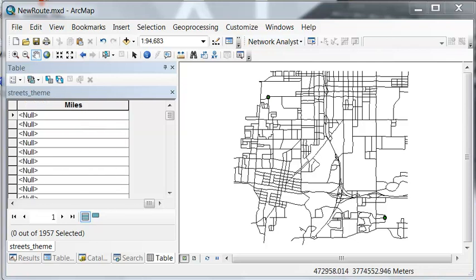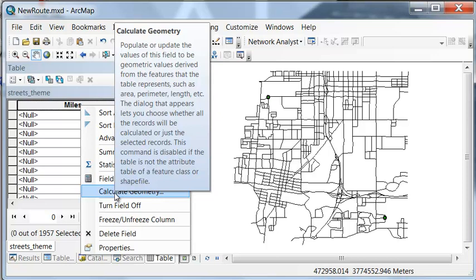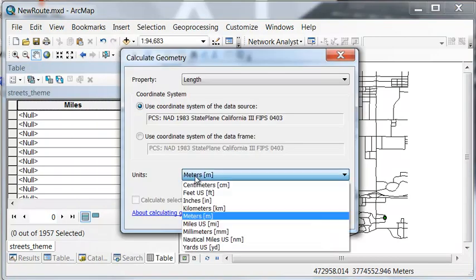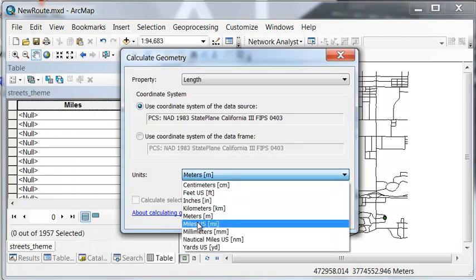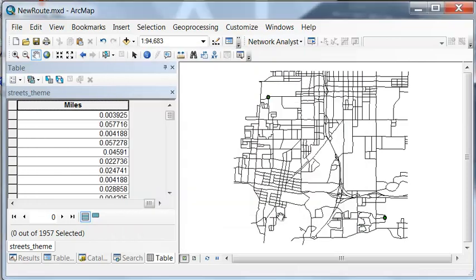So I add a double precision field for miles, and then we want to know for every line what's its length in miles. So calculate geometry and then choose the appropriate units, so in this example it's US miles.